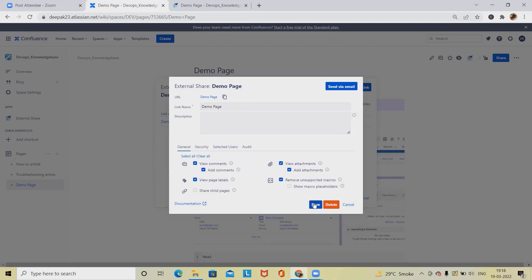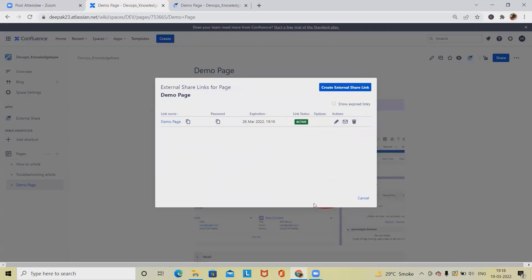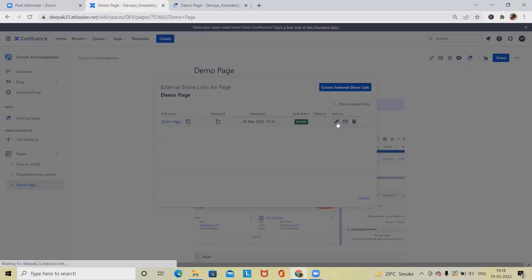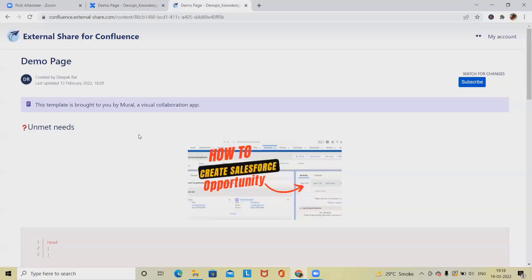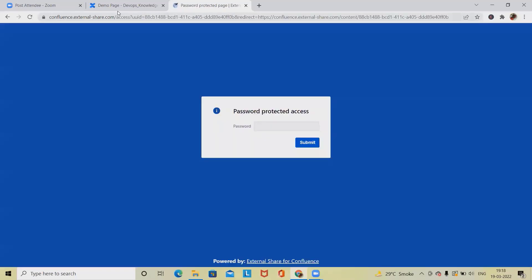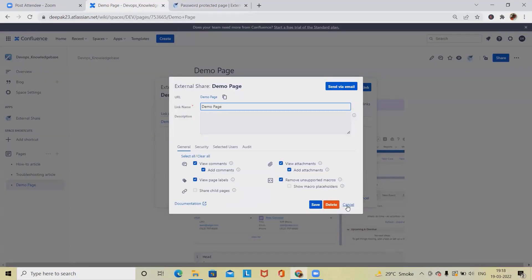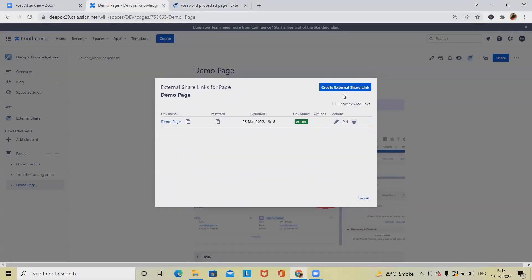Let's go ahead and click on Save and this detail will be saved successfully. If you want to share with an external customer, either you can send by email or just copy the link and share with that person. They will be able to see the page, and you can see the nicely generated detail is available here.